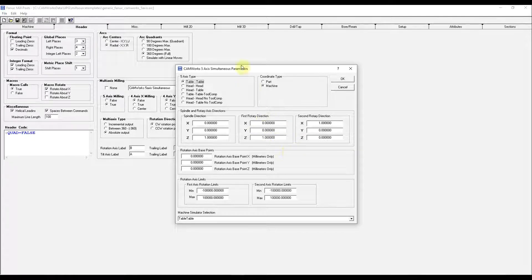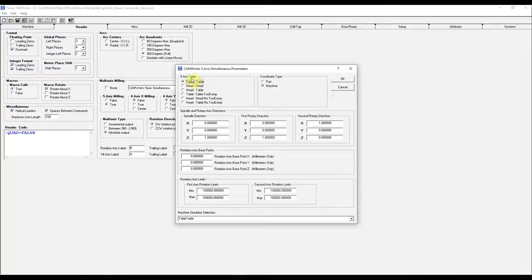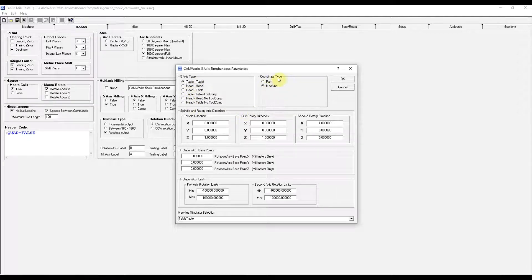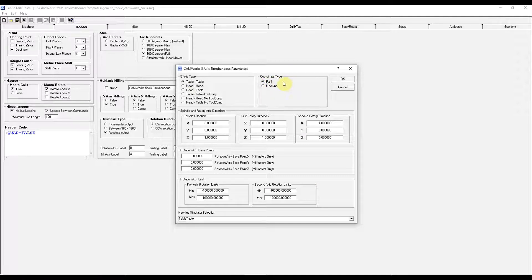This is where you can select your type of machine, table-to-table, head-to-head. Your coordinate system. We'll select ours to be the part.